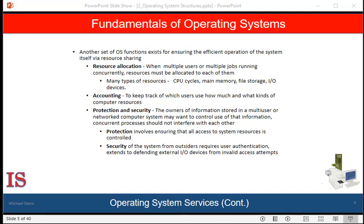Another set of operating system functions exists not for helping the user, but for ensuring the efficient operation of the system itself. Systems with multiple processes can gain efficiency by sharing computer resources among the different processes. An important responsibility of the operating system is to allocate its resources to the running processes. When there are multiple processes running at the same time, resources must be allocated to each of them. Some resources, such as CPU cycles, main memory, and file storage, may have special allocation code, whereas others, like input-output devices, may have much more general request and release code. In determining how best to use the CPU, operating systems have CPU scheduling routines that consider the speed of the CPU, the process that must be executed, the number of processing cores on the CPU, and other factors.